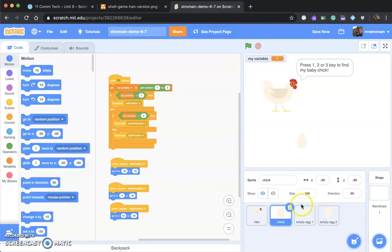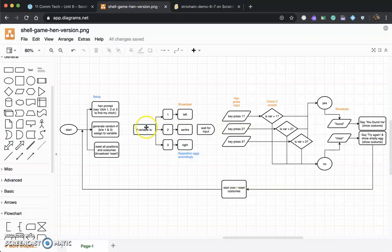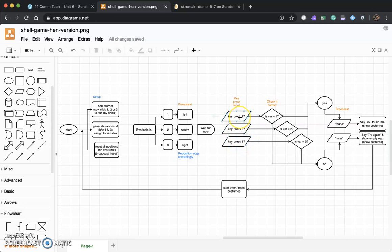Next, once we've done that, we need to do a couple of other things. Let's go back to our shell game. We've done setting the variable, broadcasting, and repositioning. Now we're waiting for input — waiting to see what the person playing presses. Here are our key presses: if it's one it does something, if it's two something else, if it's three something else. Let's put that into our rooster code.